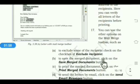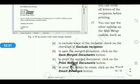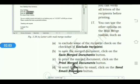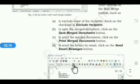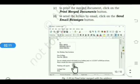You can use other options on the Mail Merge toolbar such as: to exclude some recipients, check the Exclude Recipient checkbox; to save the merge document, click the Save Merge Document button; to print, click the Print Merge Document button; and to send the same letter by email, click the Send Email Message button.